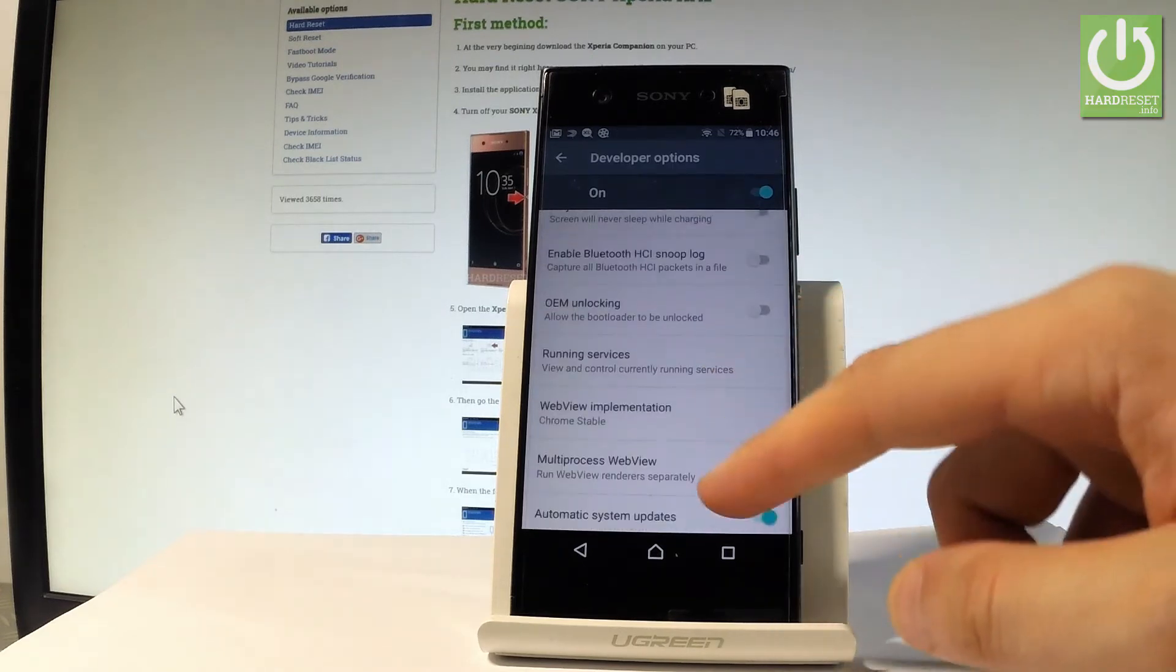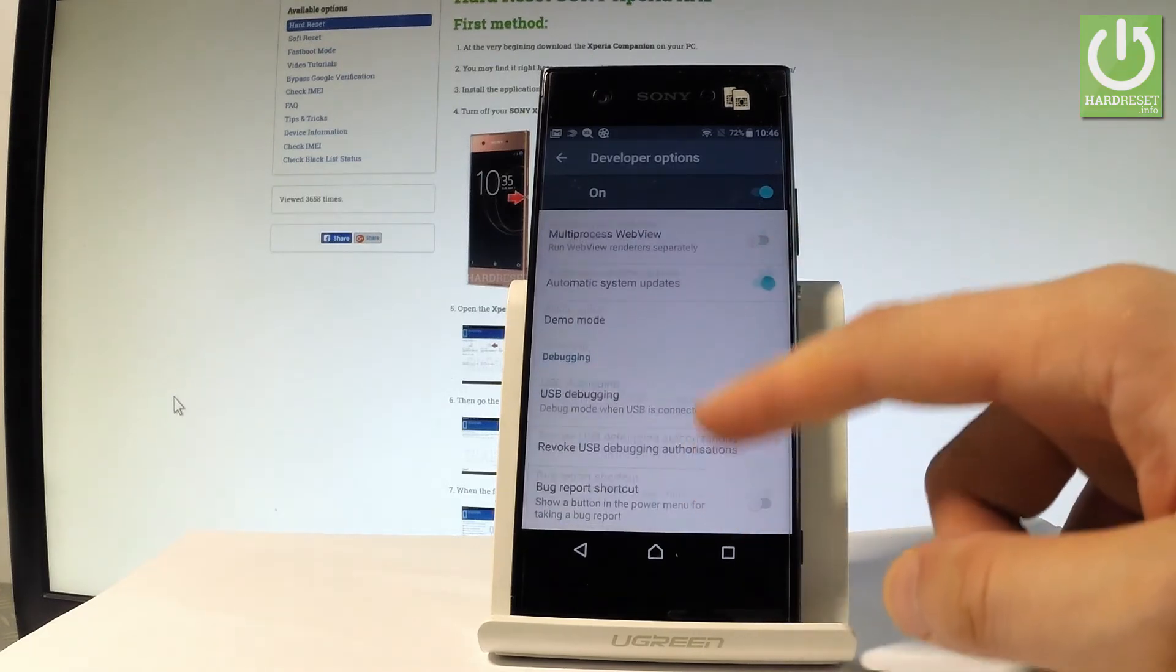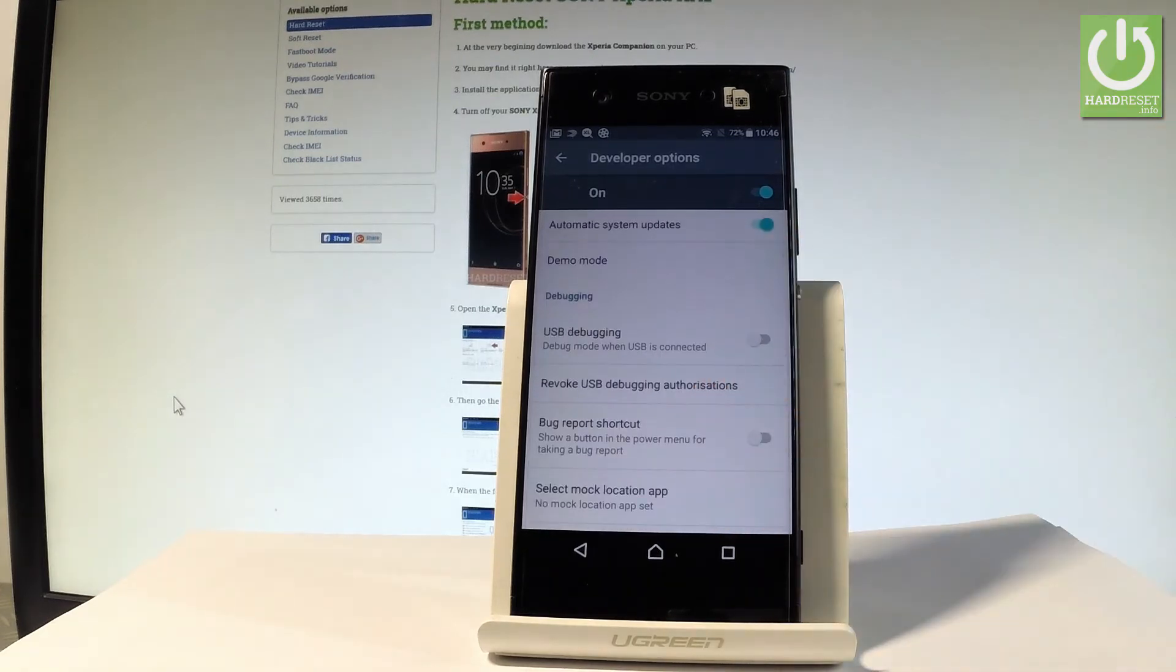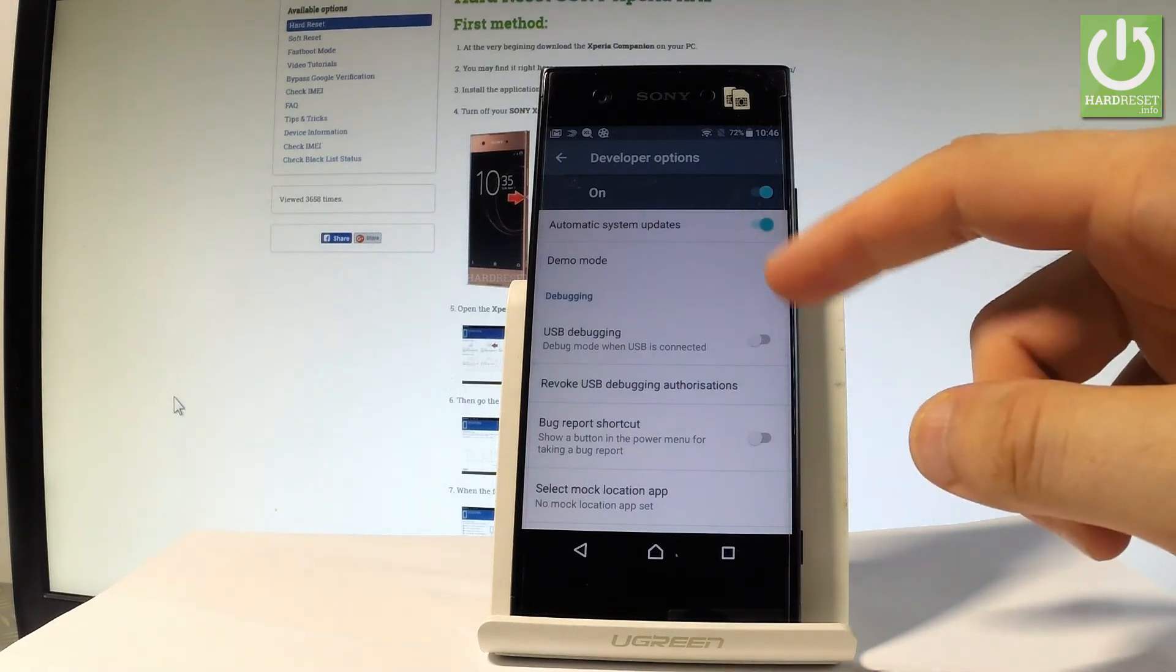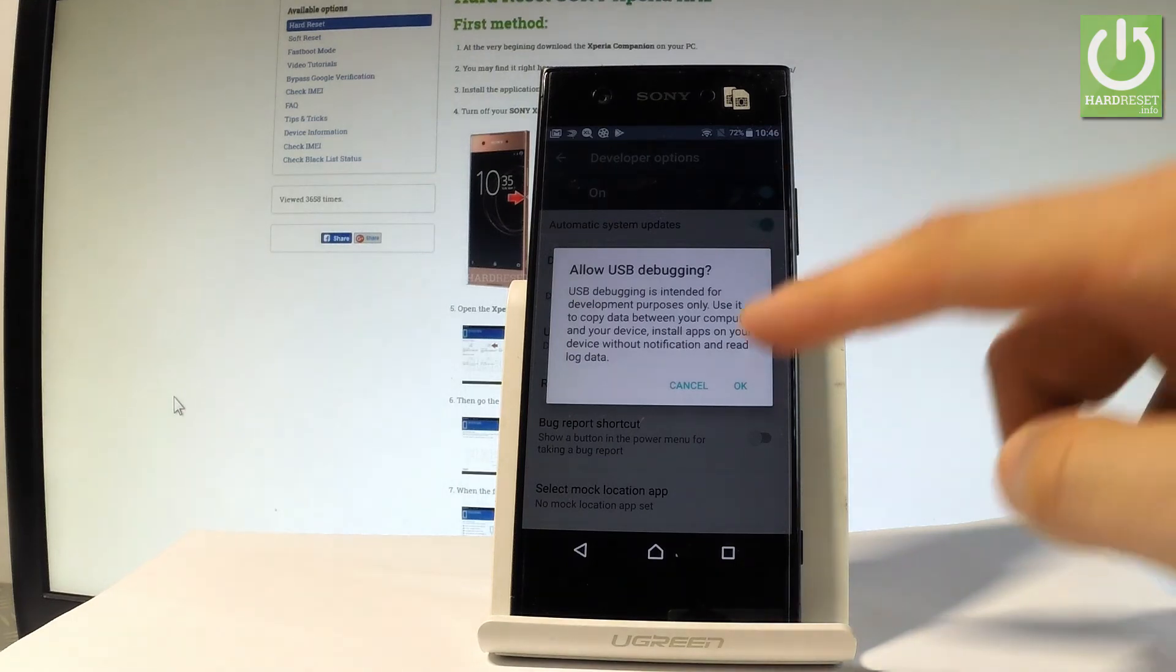Here you can use all the features from the following list, for example you can enable USB debugging by using the debugging switcher right here. Read the warning and tap ok to allow USB debugging.